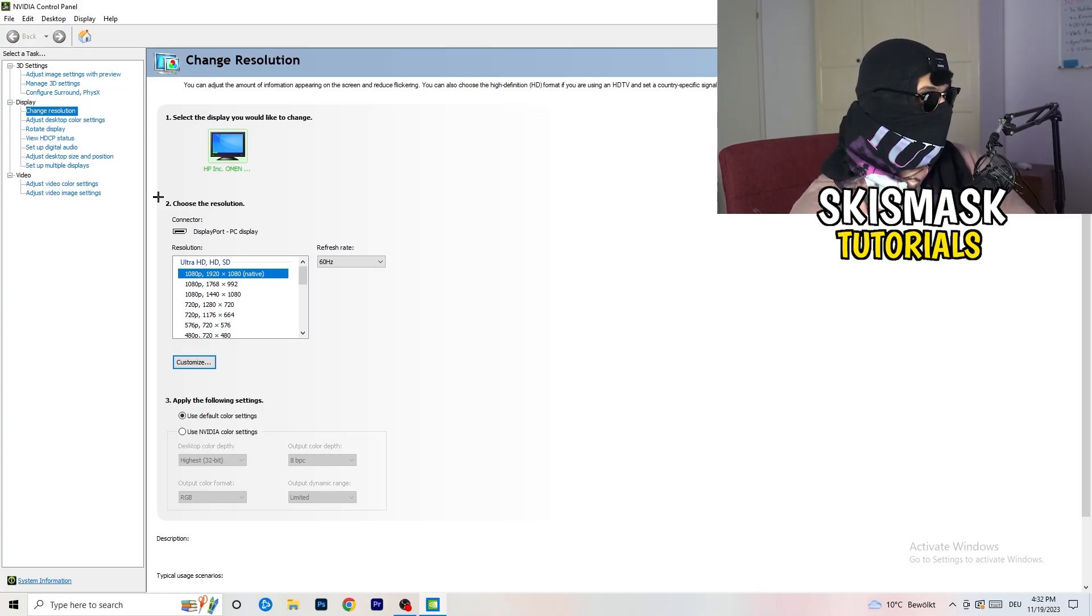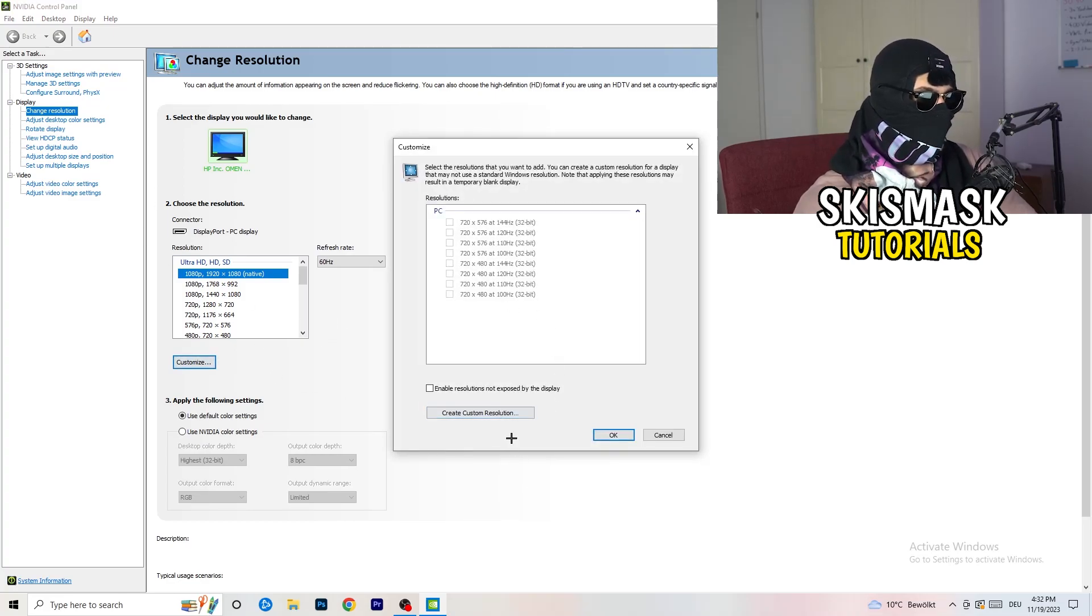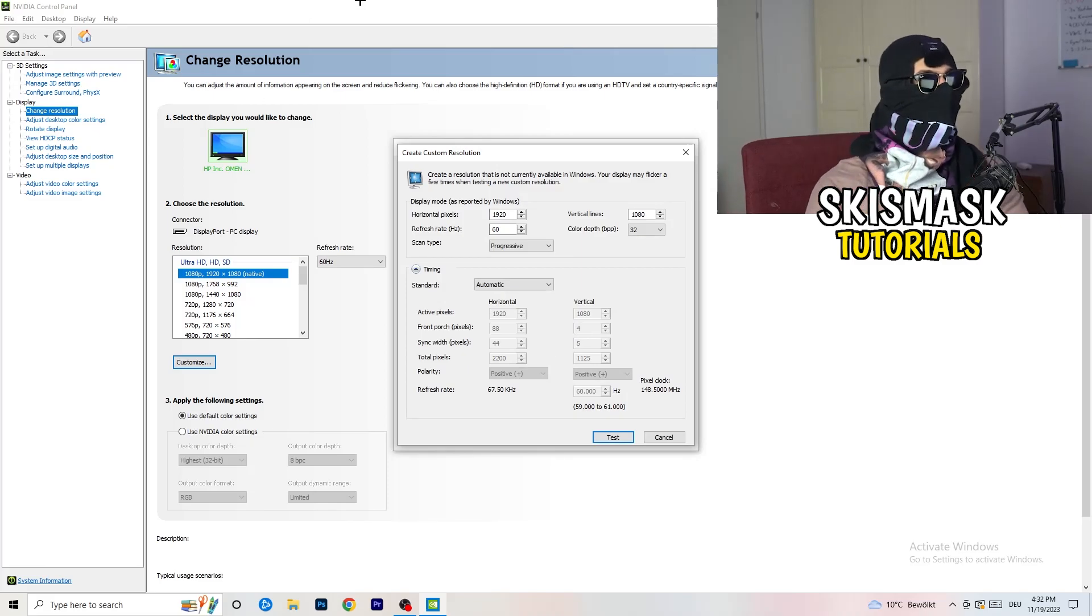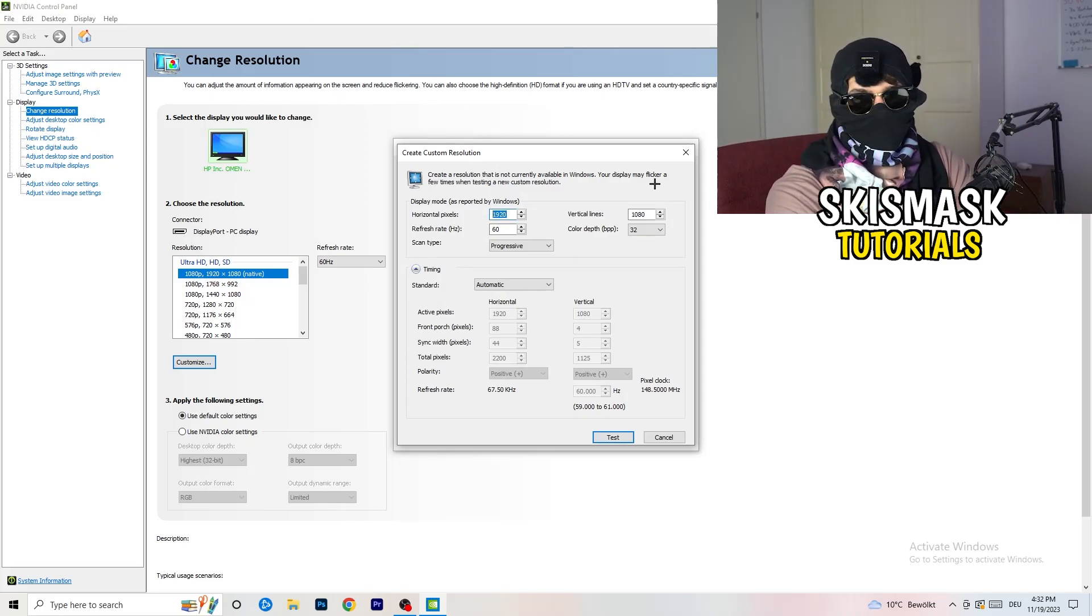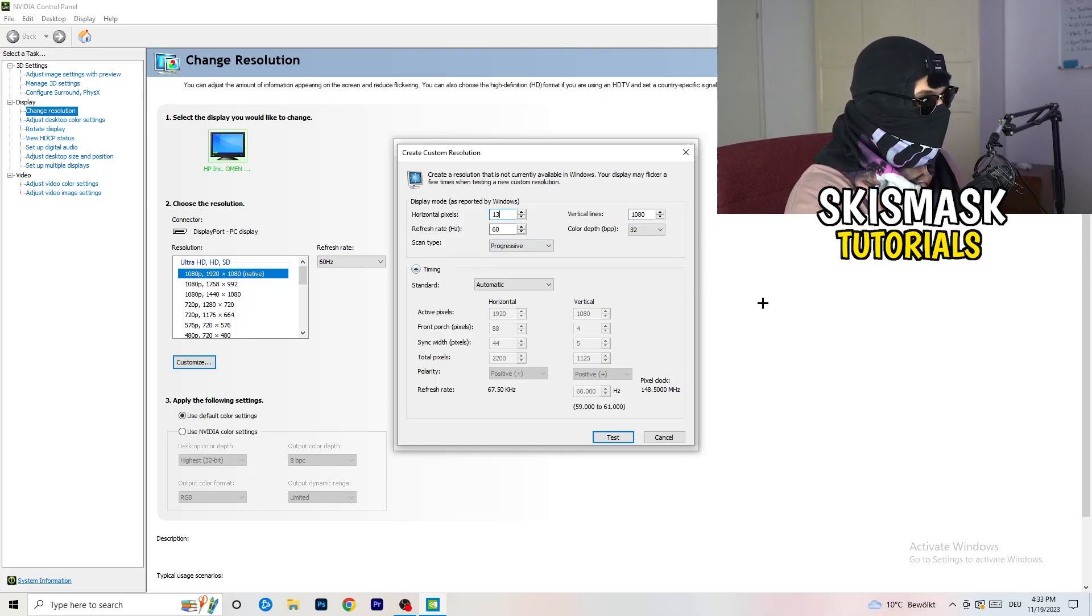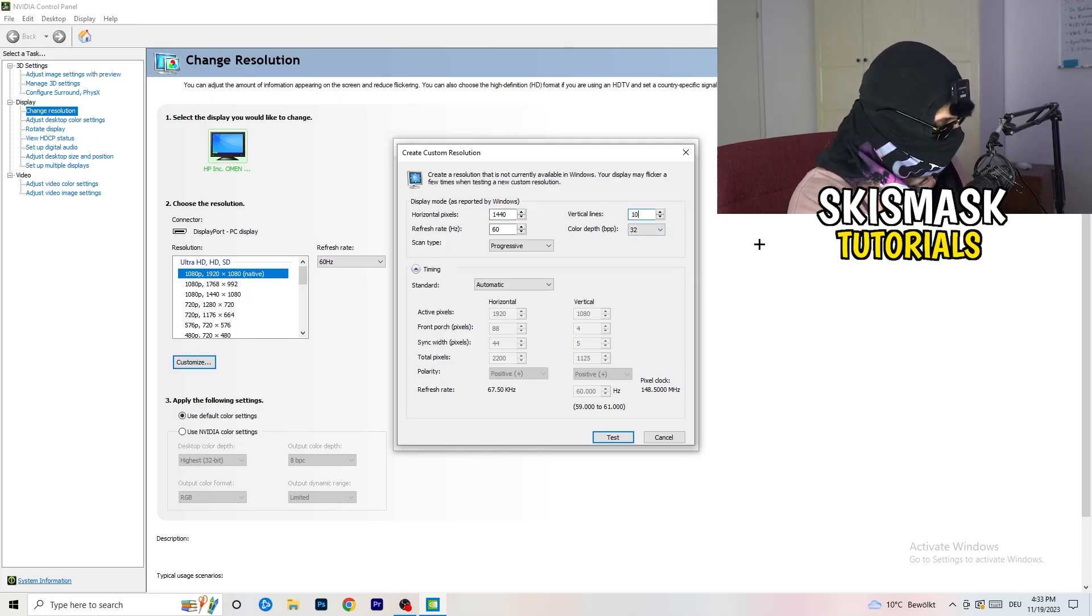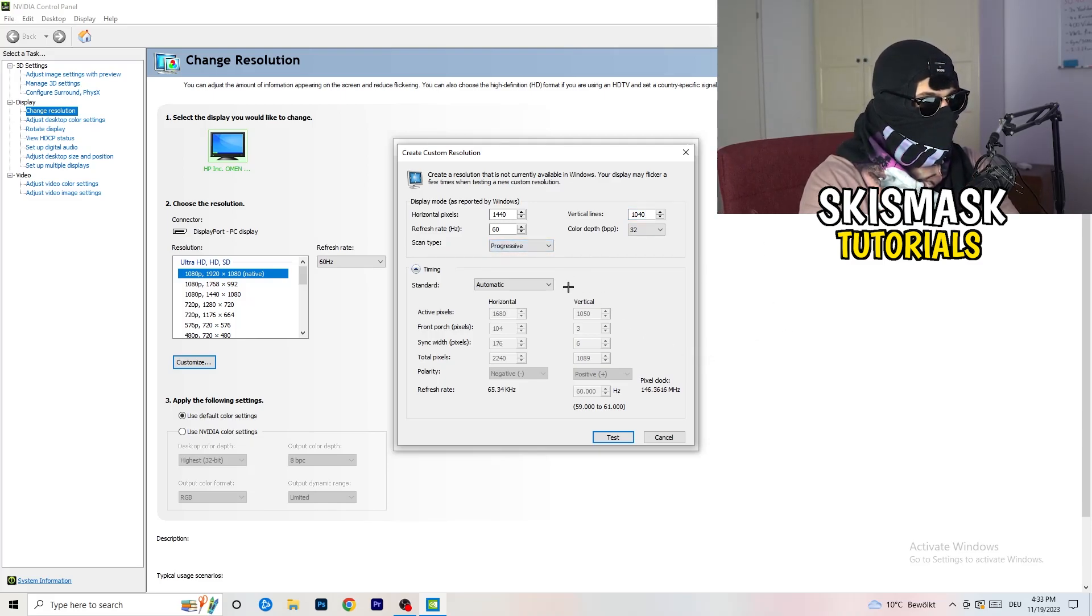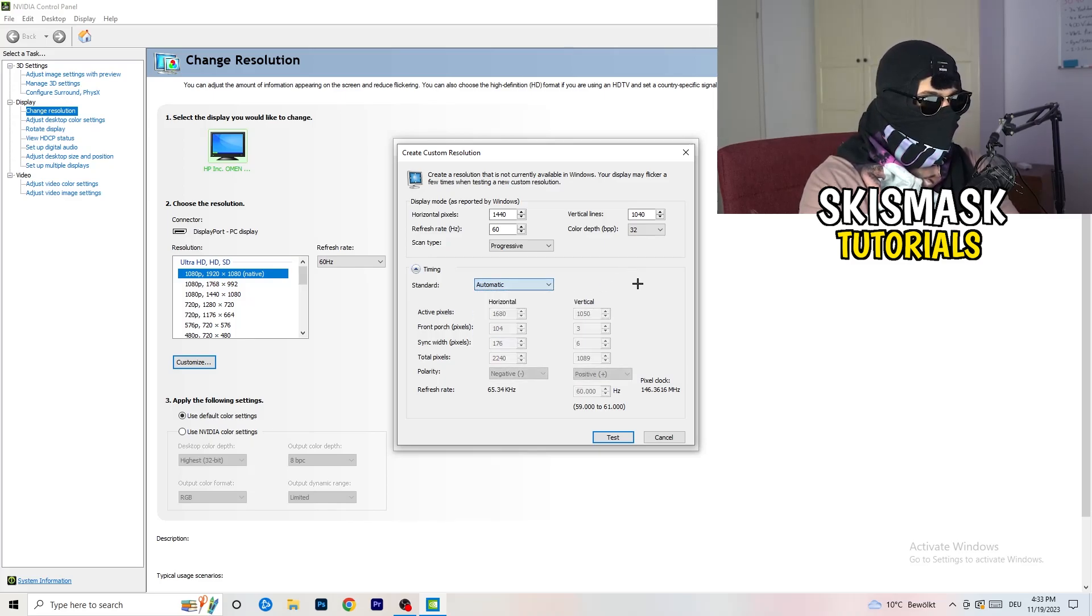You need to apply this also to your display because this will cause a lot of black screening. What I want you to do here is click onto customize, create custom resolution. Now if you're having in-game like 1440 by 1040, go to scan type, progressive, standard, to CVT or manual. If you're going to manual, go to CVT reduced blank.